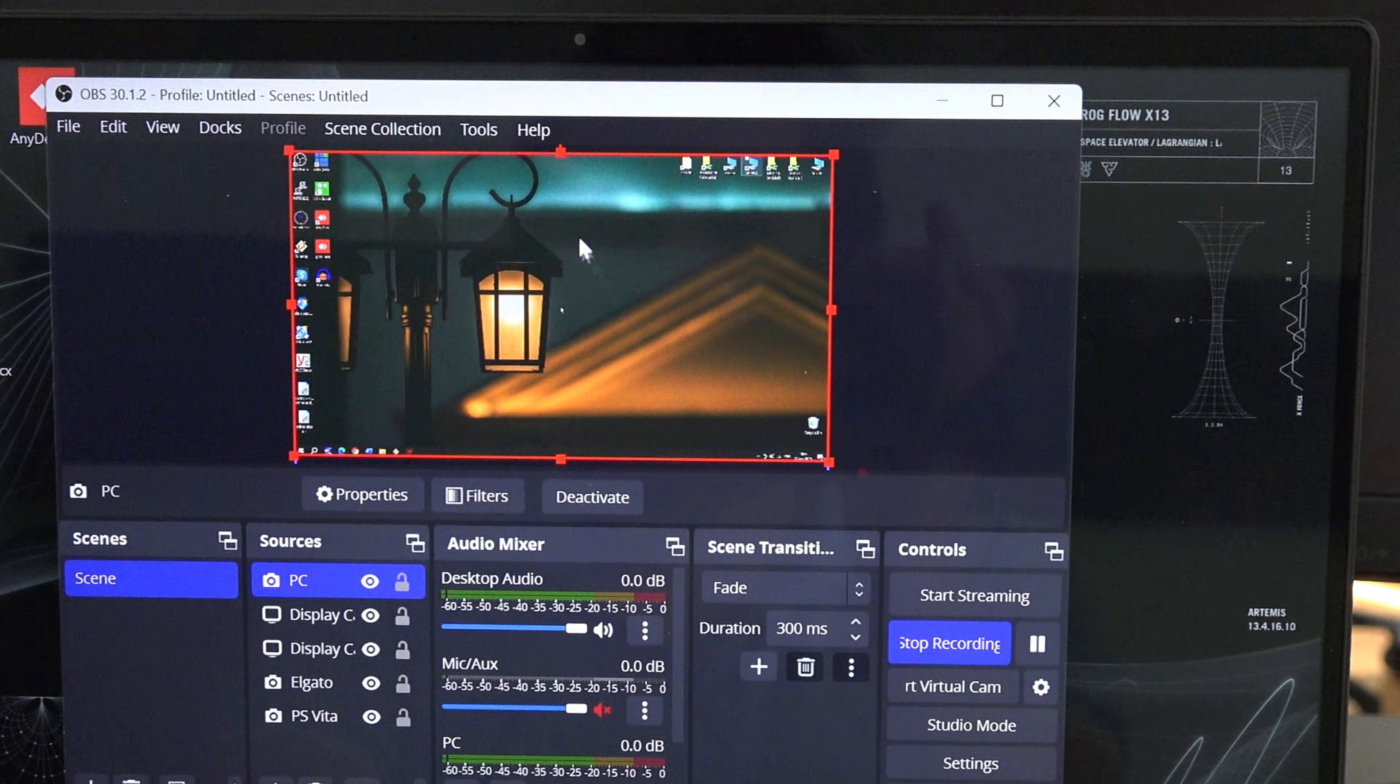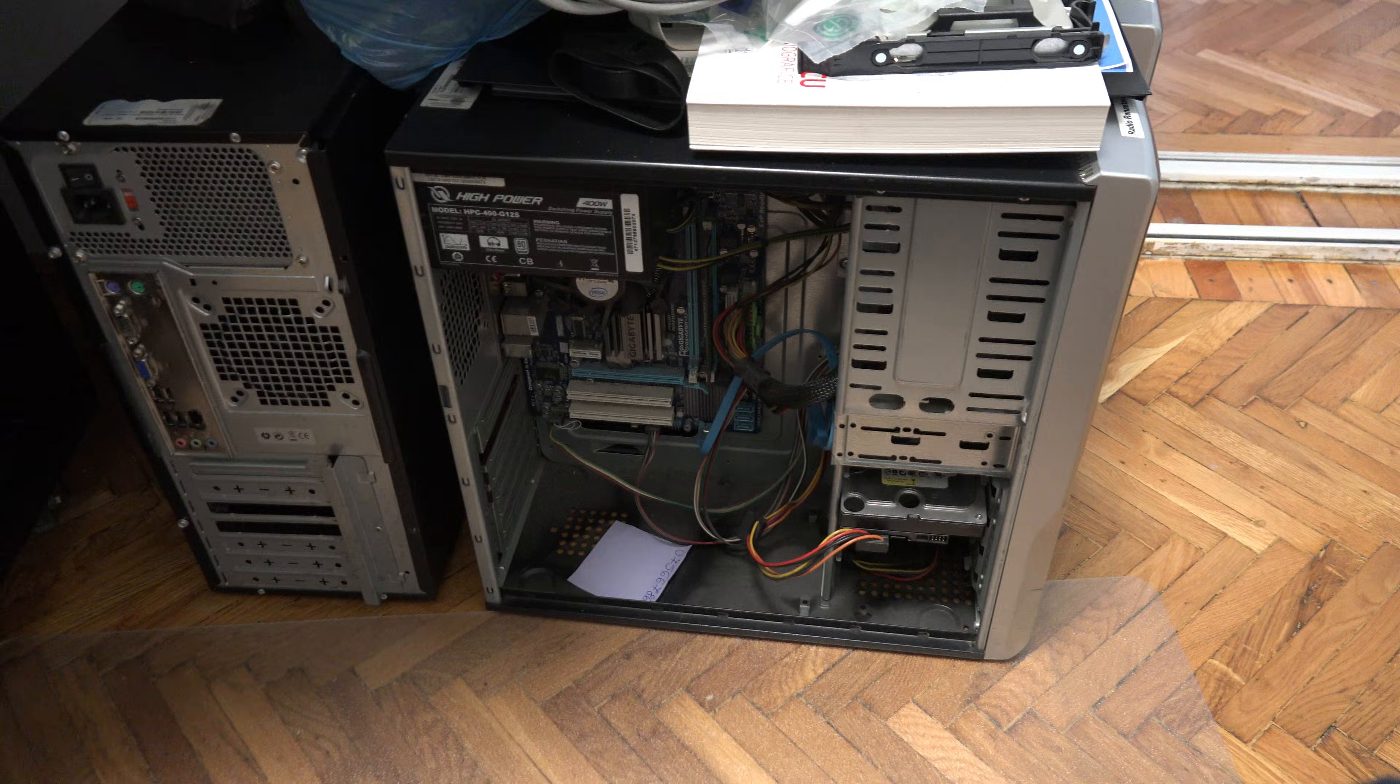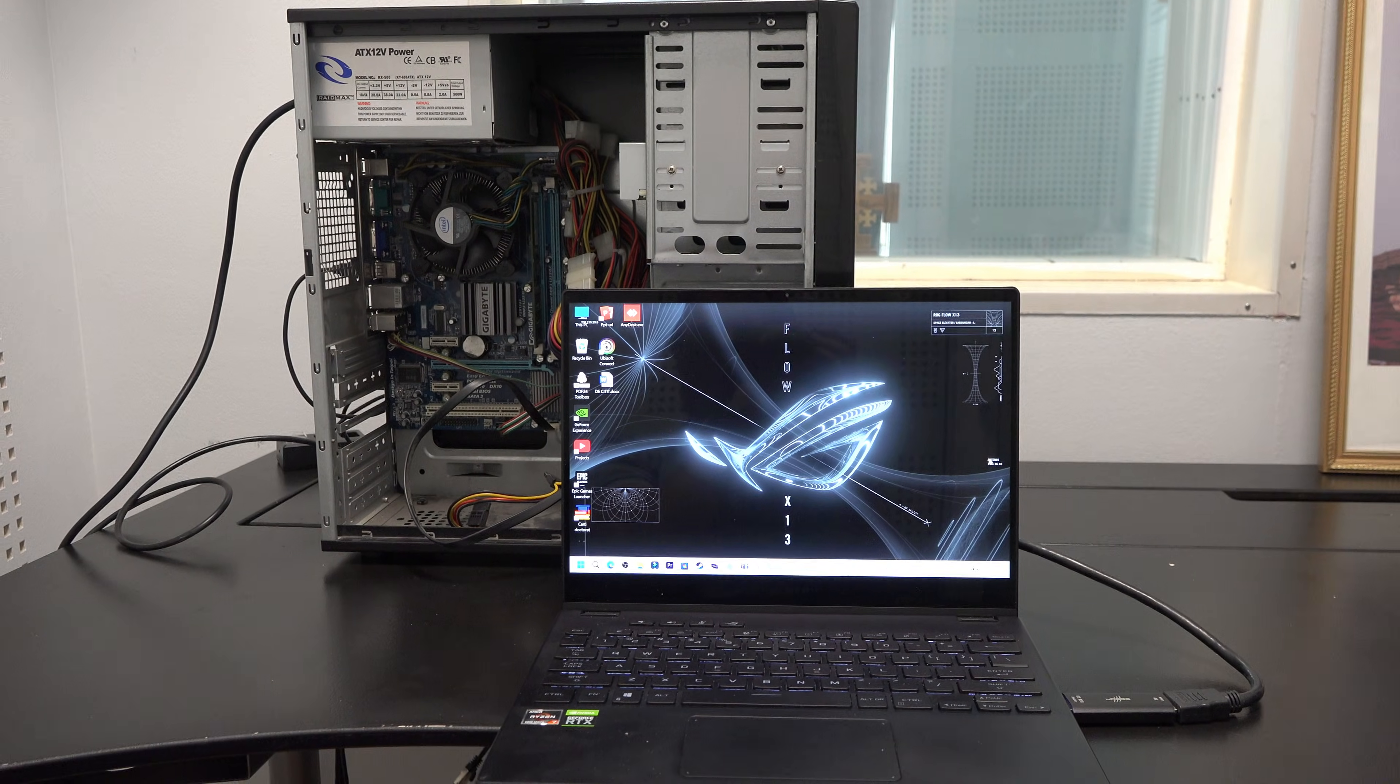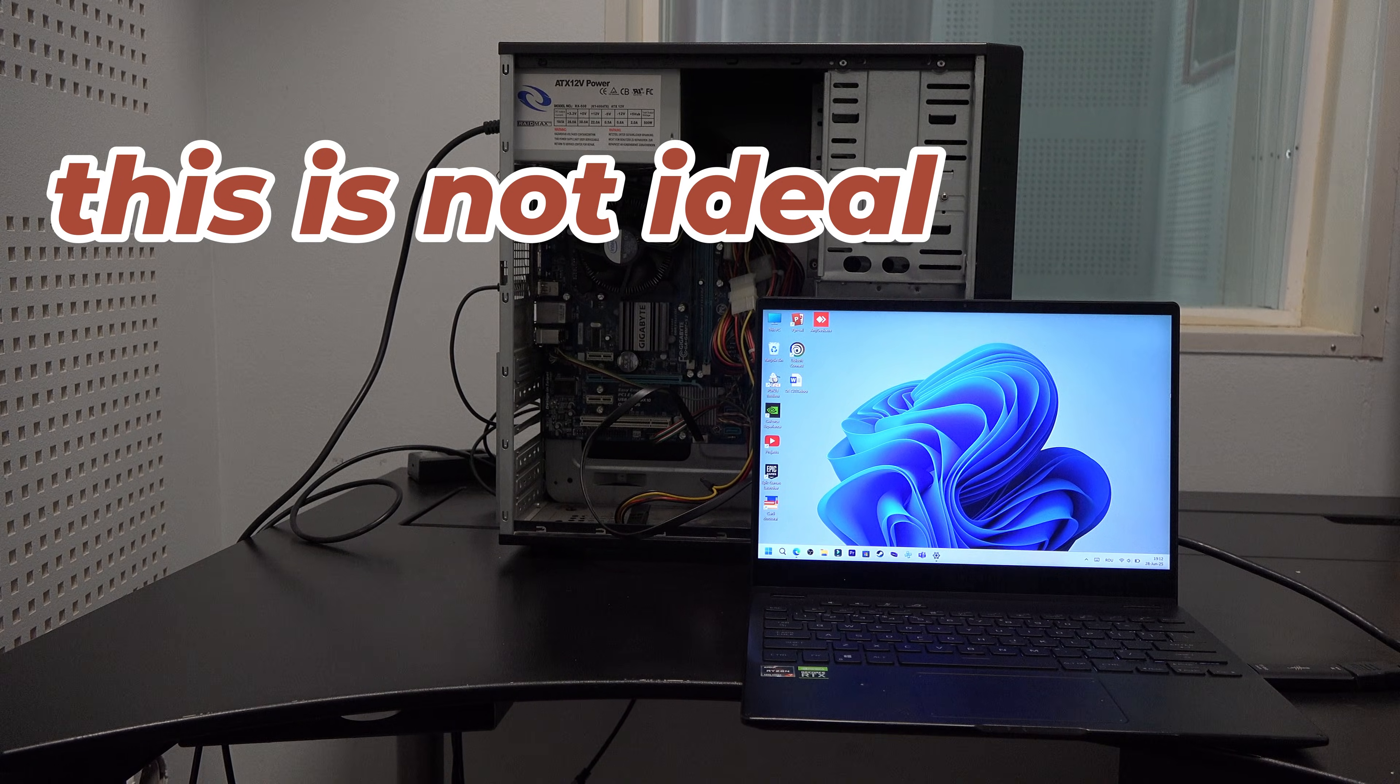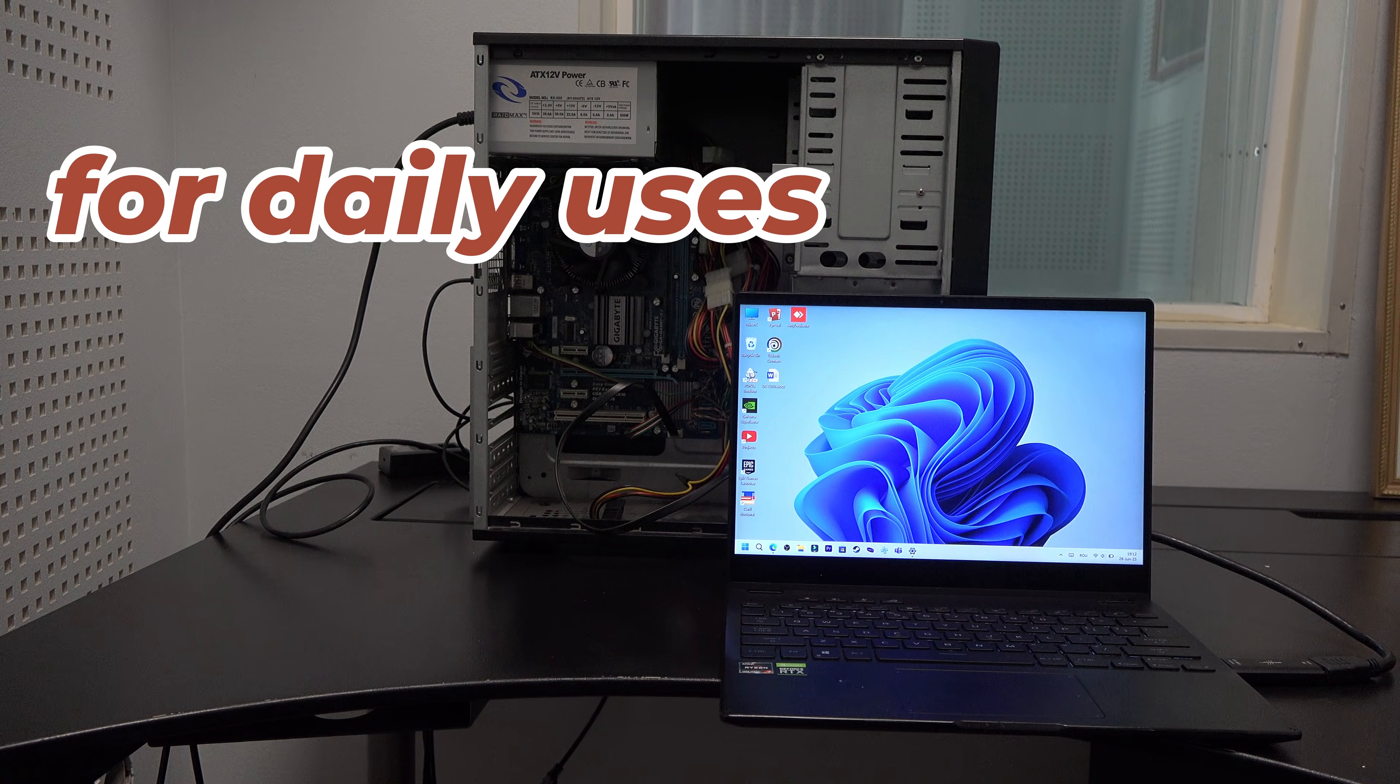This is good for emergency cases where you need to fix a PC and you lack a monitor. But this is not ideal for daily use.